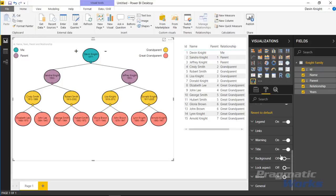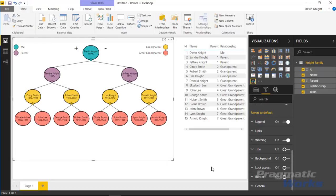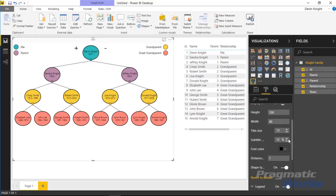Outside of that, everything else is pretty straightforward. You'll see that of course you have the ability to change the title just like you have on every other visual. In my case, I actually might turn it off altogether to get myself a little bit more real estate here. But everything else we have in here is pretty standard. You have of course the background color, you can change the background color of this visual, put a border around it, all those things are pretty standard.